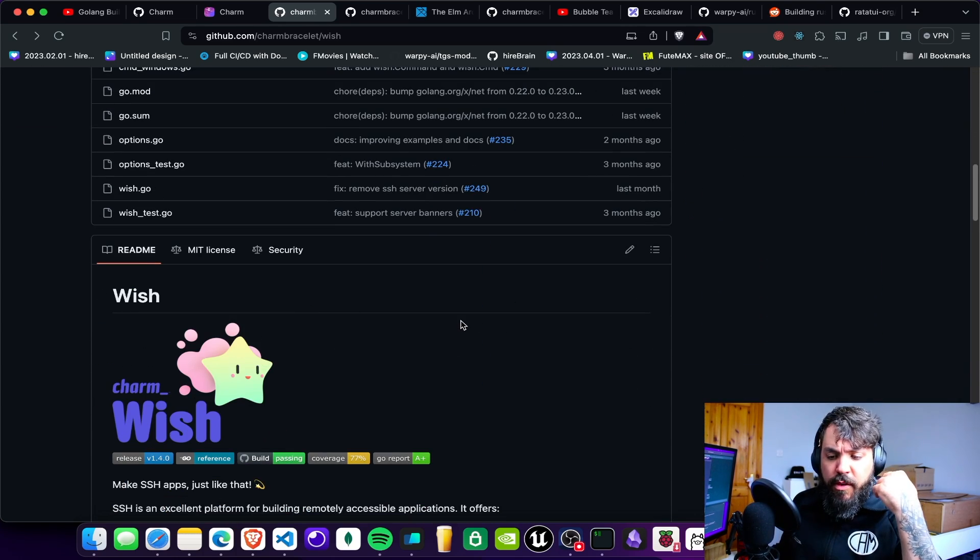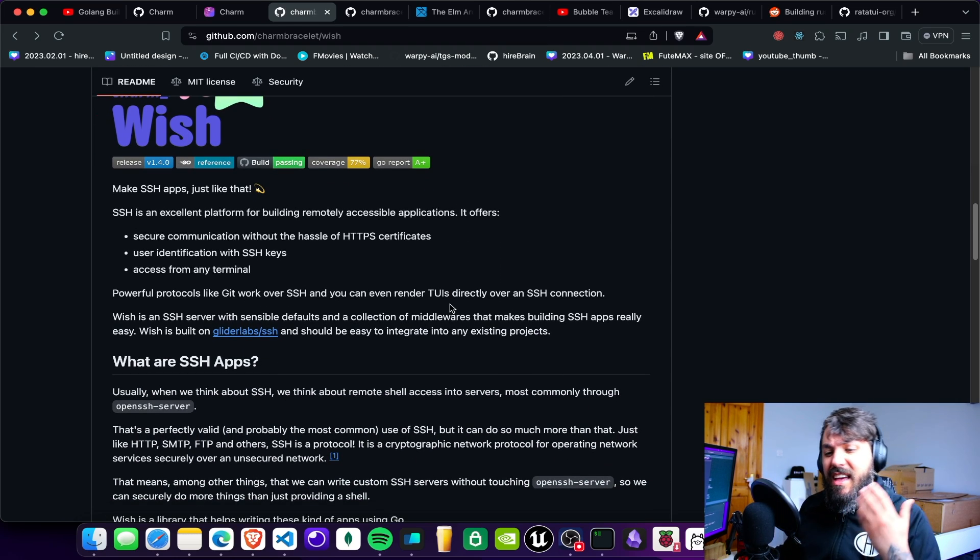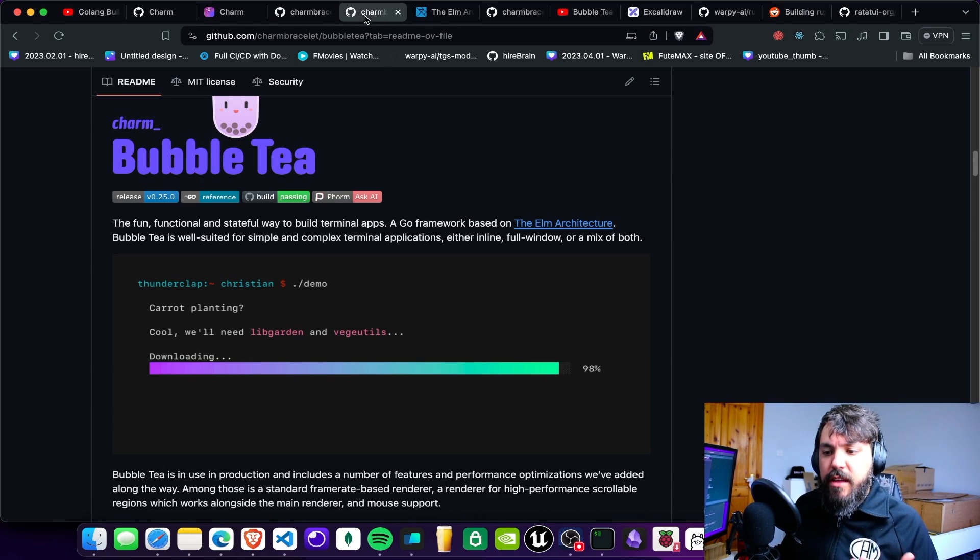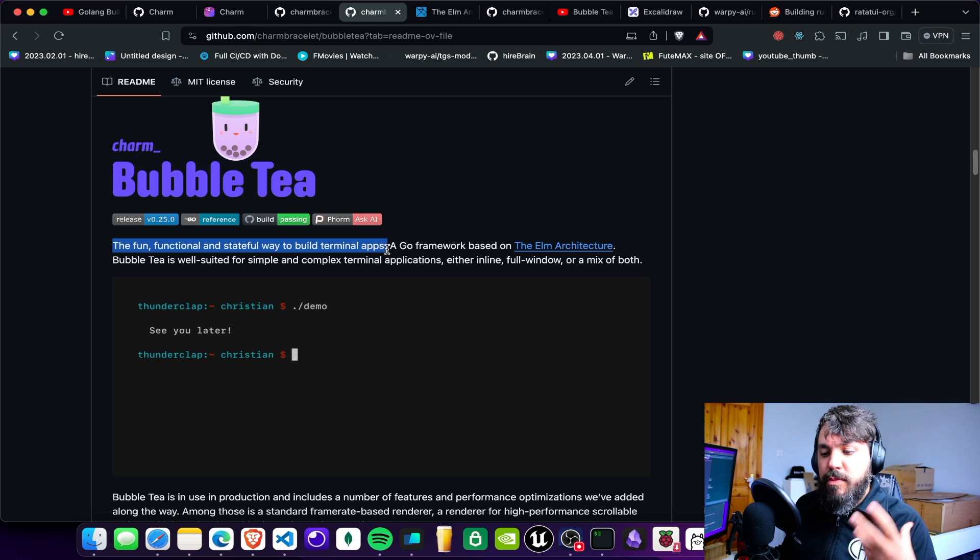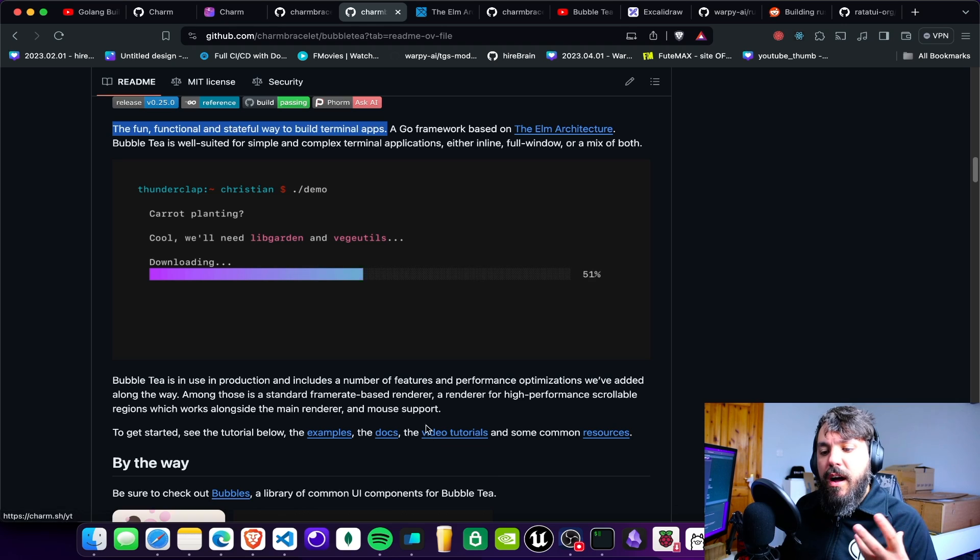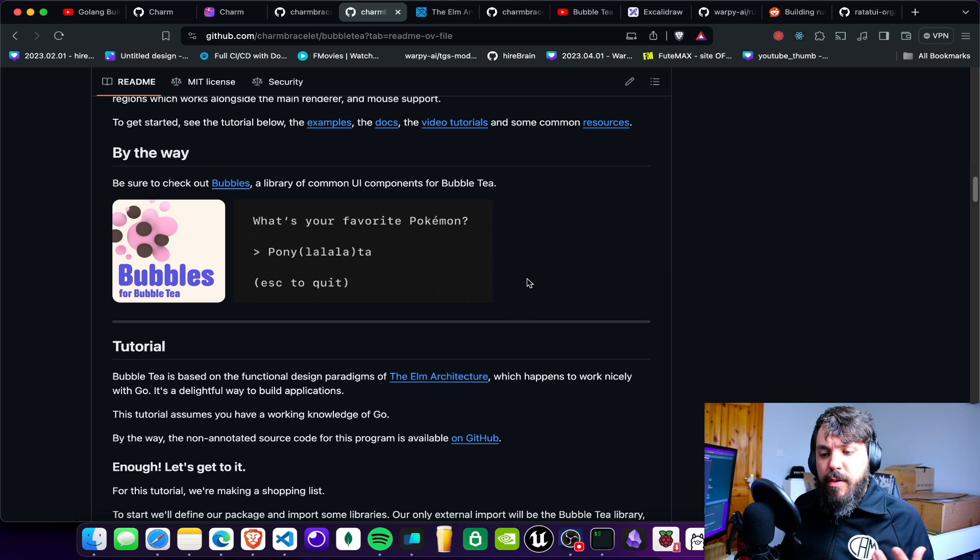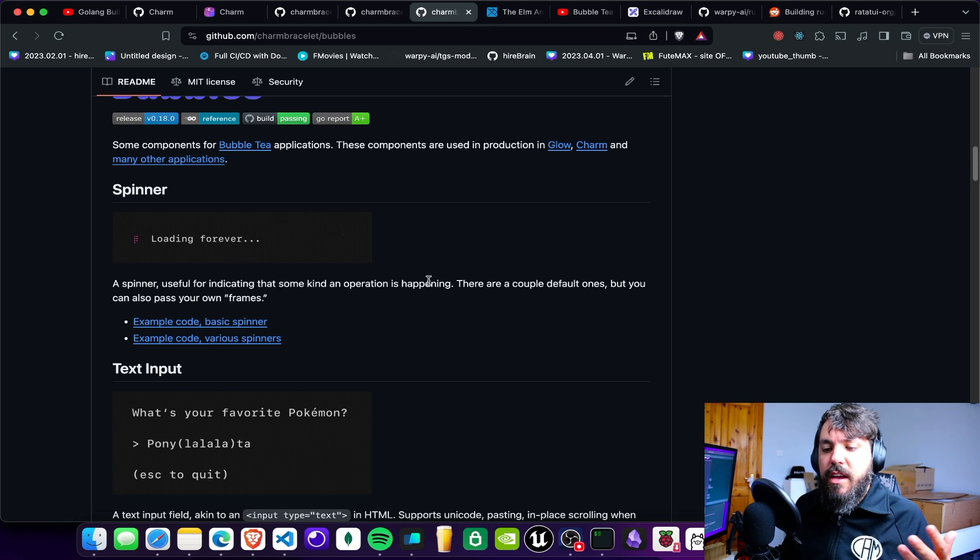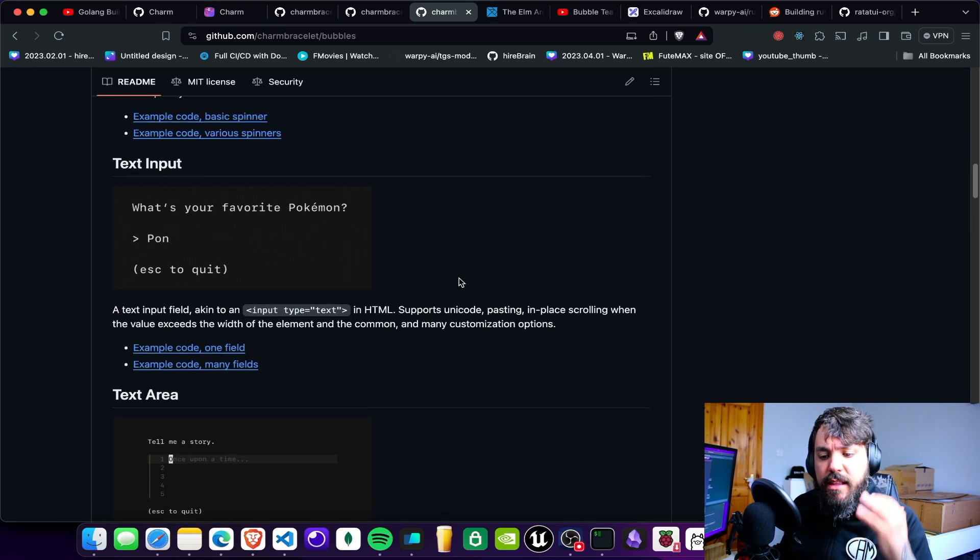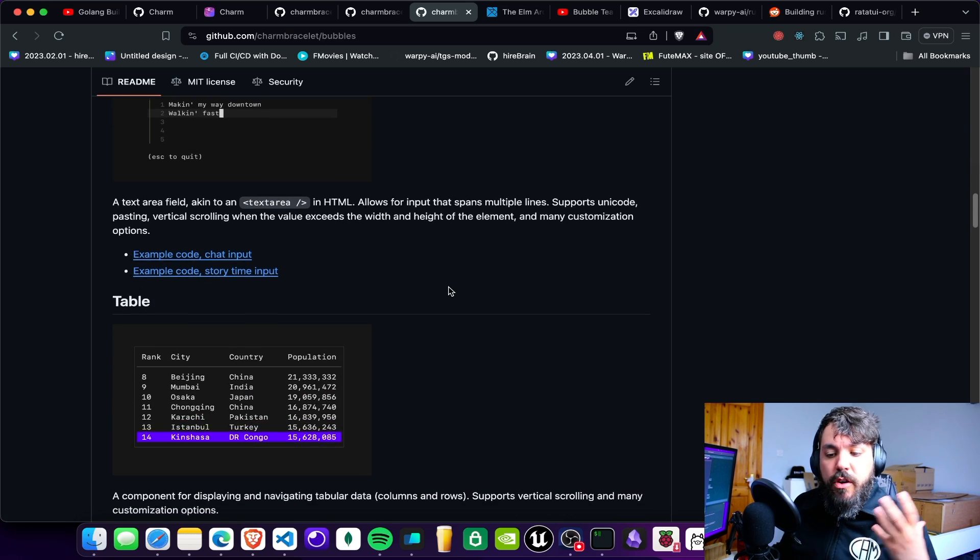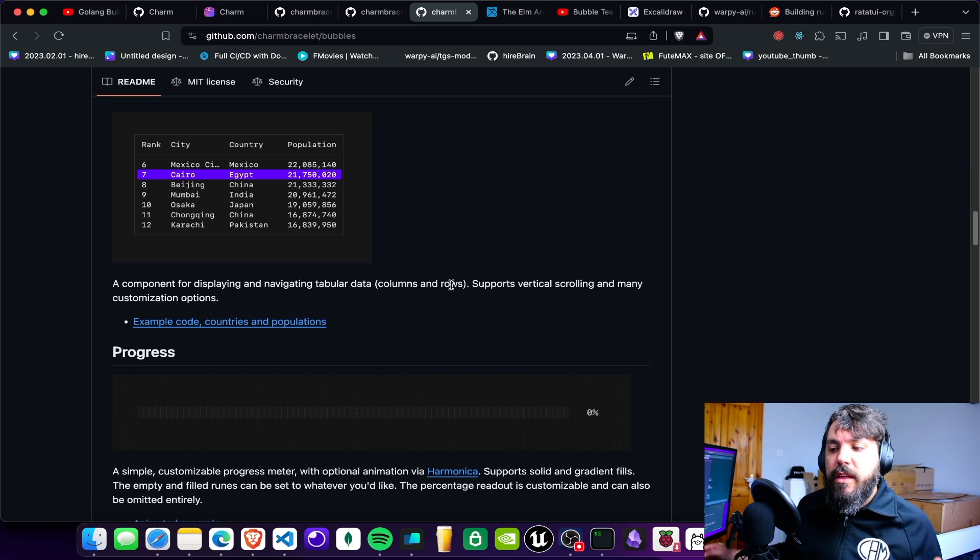I bet people who are proficient in Go already know about this project and these libraries, but for me this is something new. I saw this Wish here, where you can create SSH apps. Wish actually has some features and other libraries that Charm itself created. One of them is Bubble Tea. Bubble Tea is this one that's like a functional state way to build them up. Basically, you create this kind of UI into the application. You have these nice effects and everything. Most of these UI components were built using this library here called Bubbles that Charm itself created. This Bubbles here, it's a really cool set of UI elements that you can use on your own application.